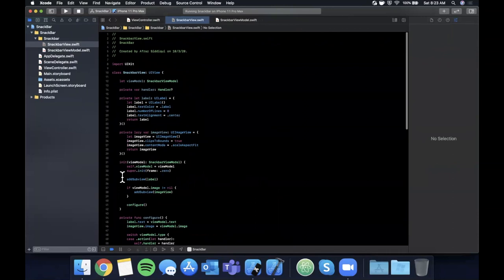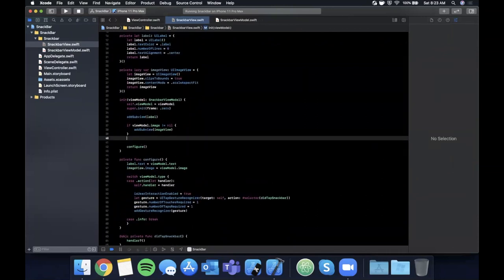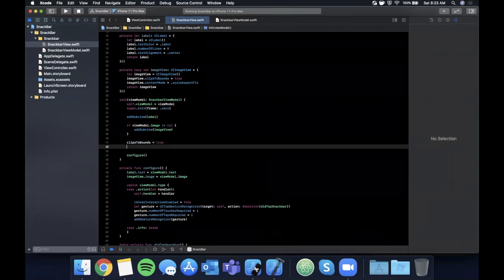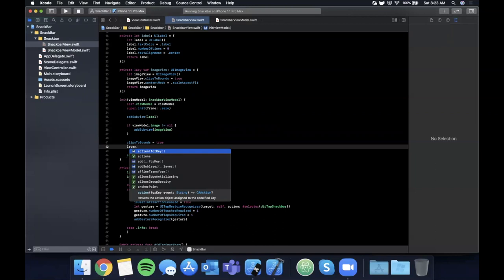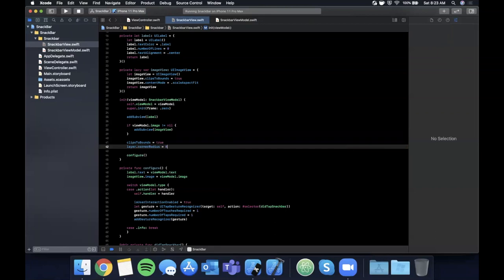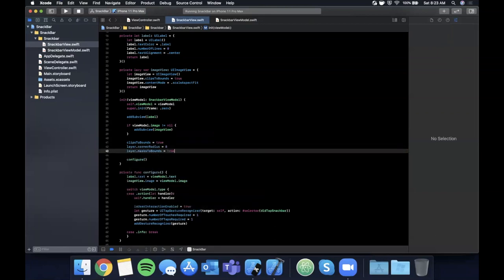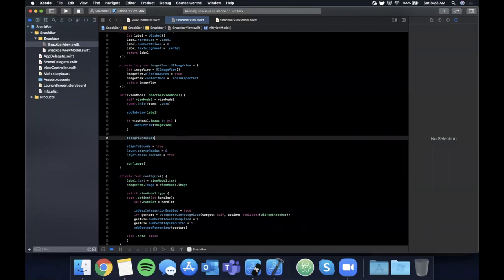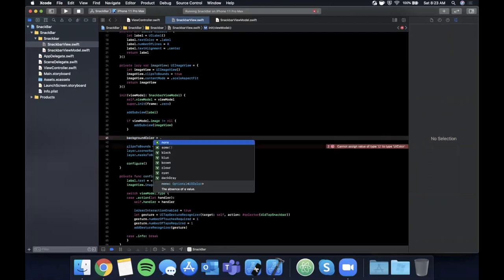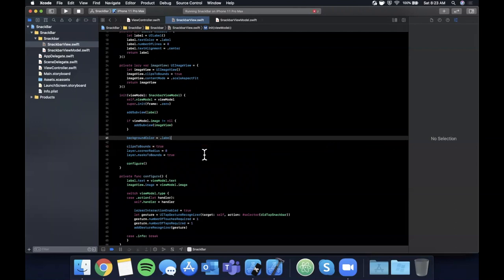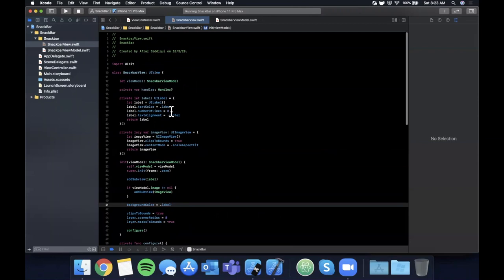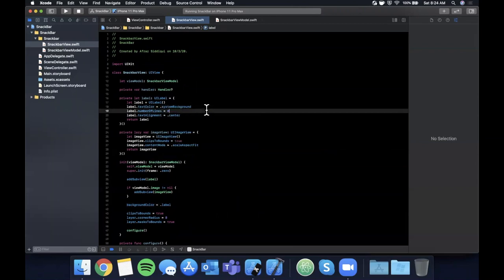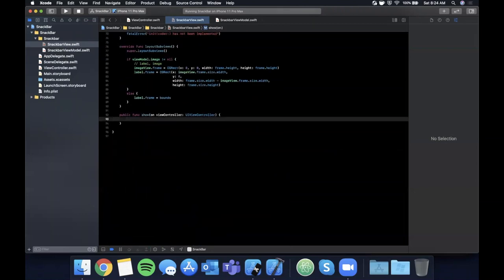Back in the initializer, before calling `configure()`, add some cosmetic setup: `clipsToBounds = true`, `layer.cornerRadius = 8`, `layer.masksToBounds = true`. Set `backgroundColor = .label` so it's the inverse of the main background in both light and dark mode, and change the label's text color to `.systemBackground`.